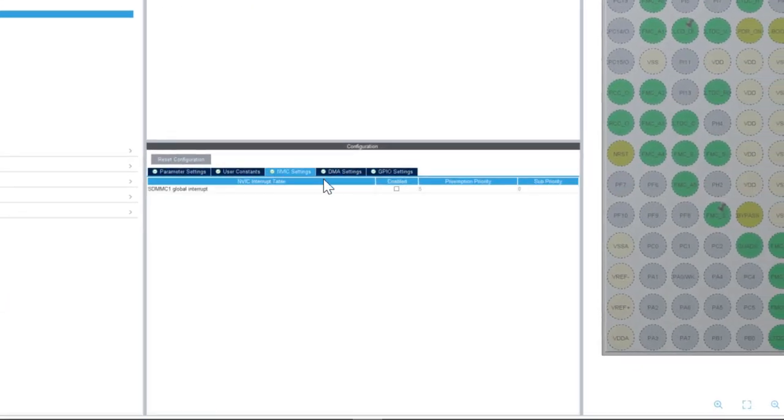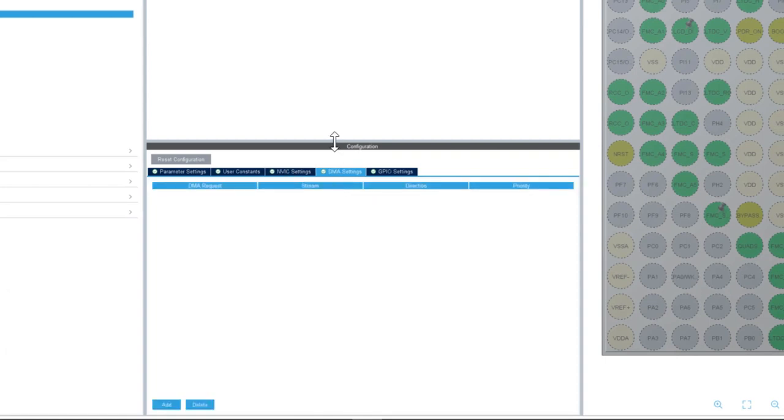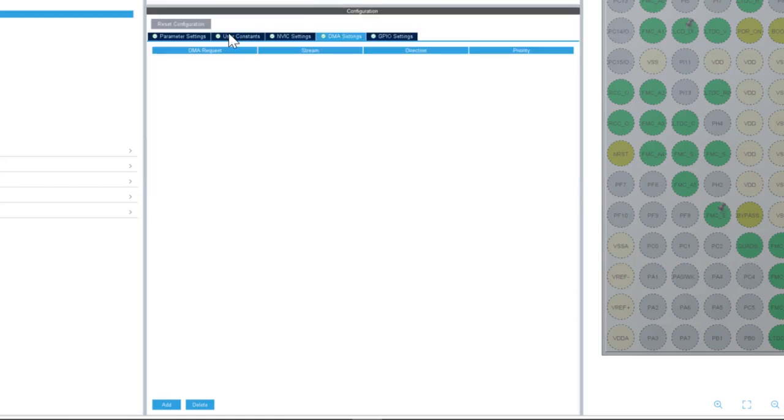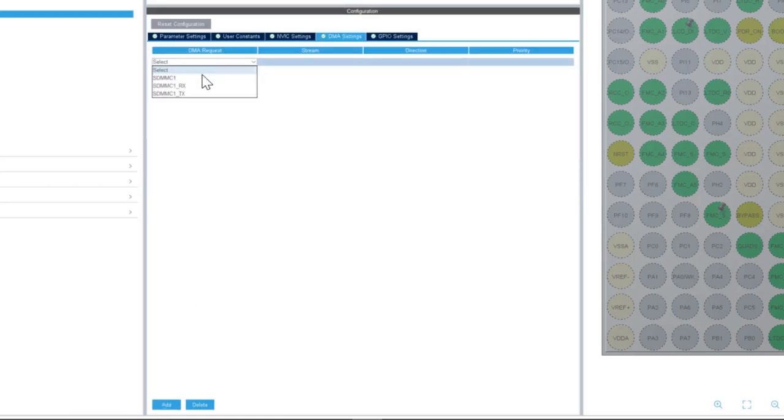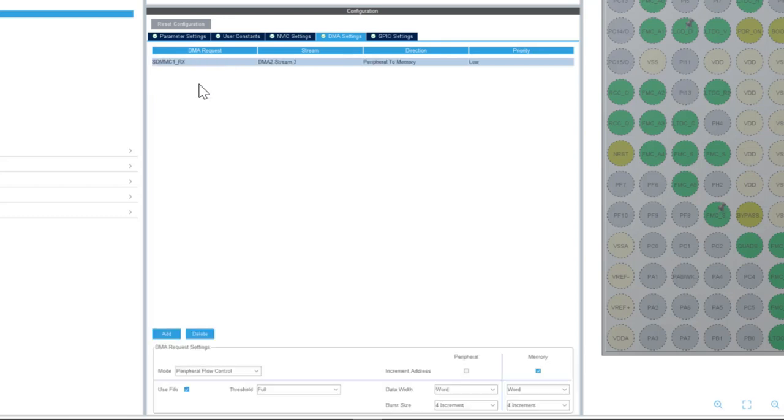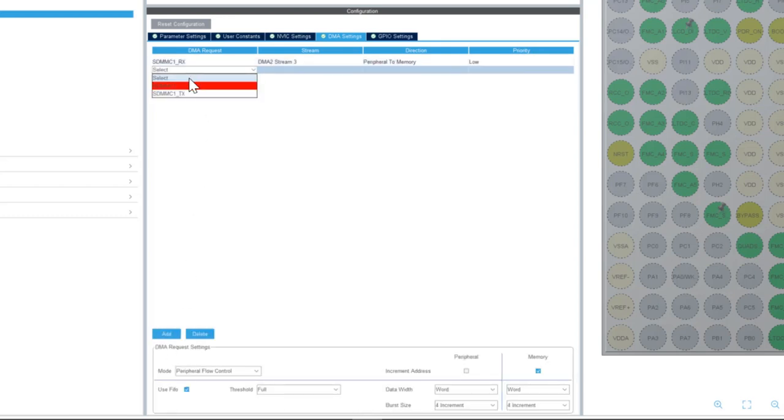Then we'll enable the SDMMC1 global interrupt and then we go to DMA settings and we enable the DMA channels for TX and RX. And this helps to offload the CPU.